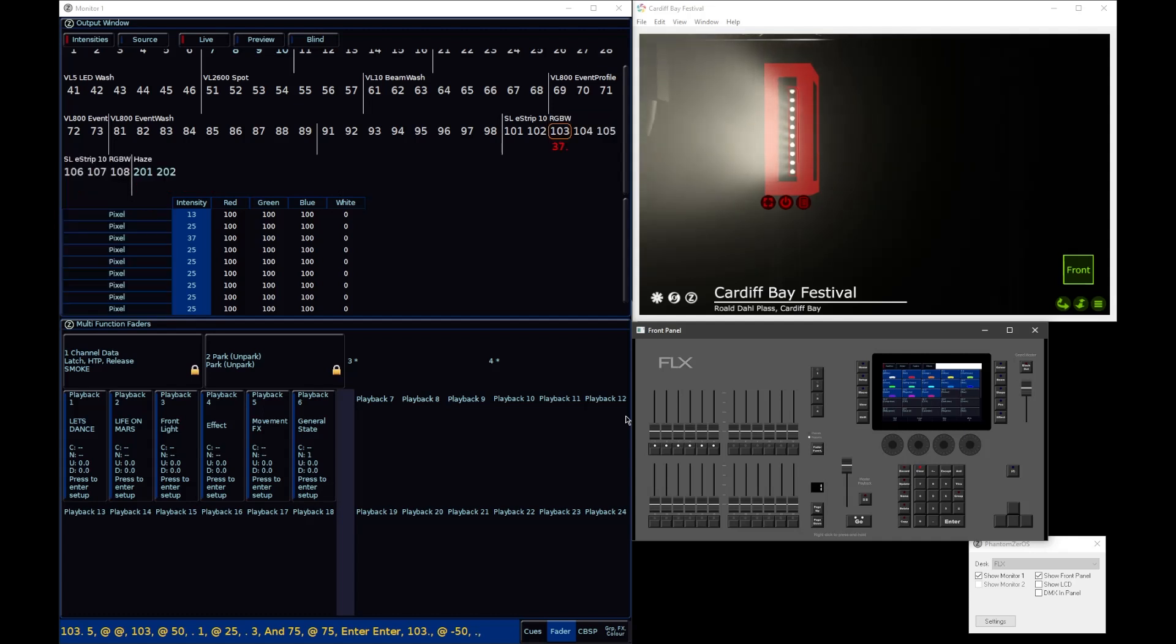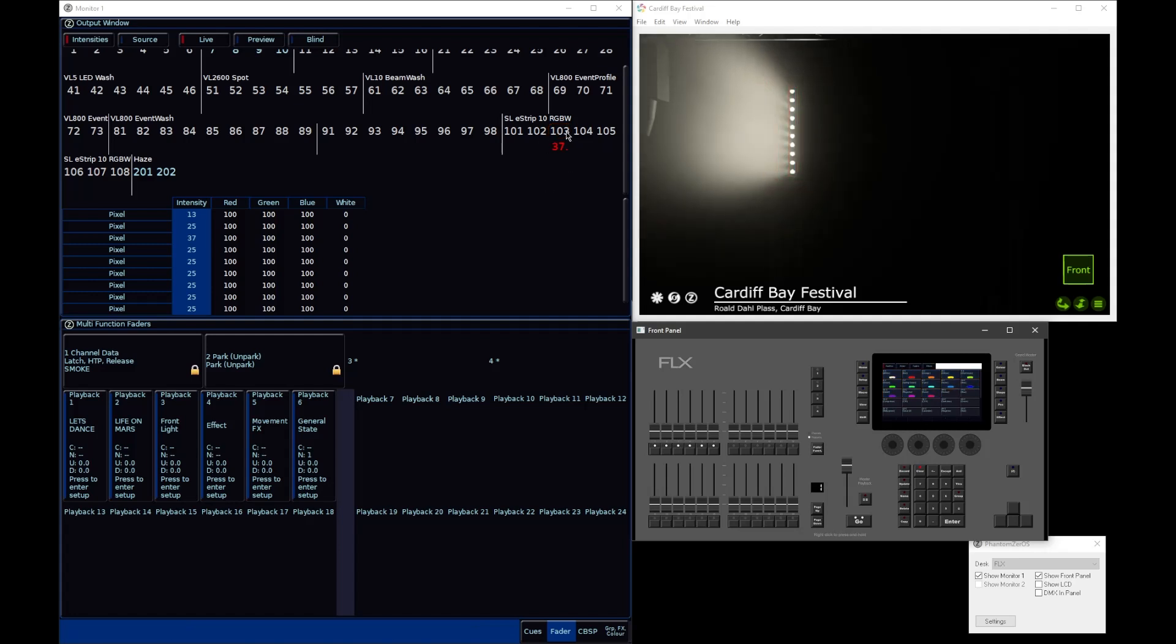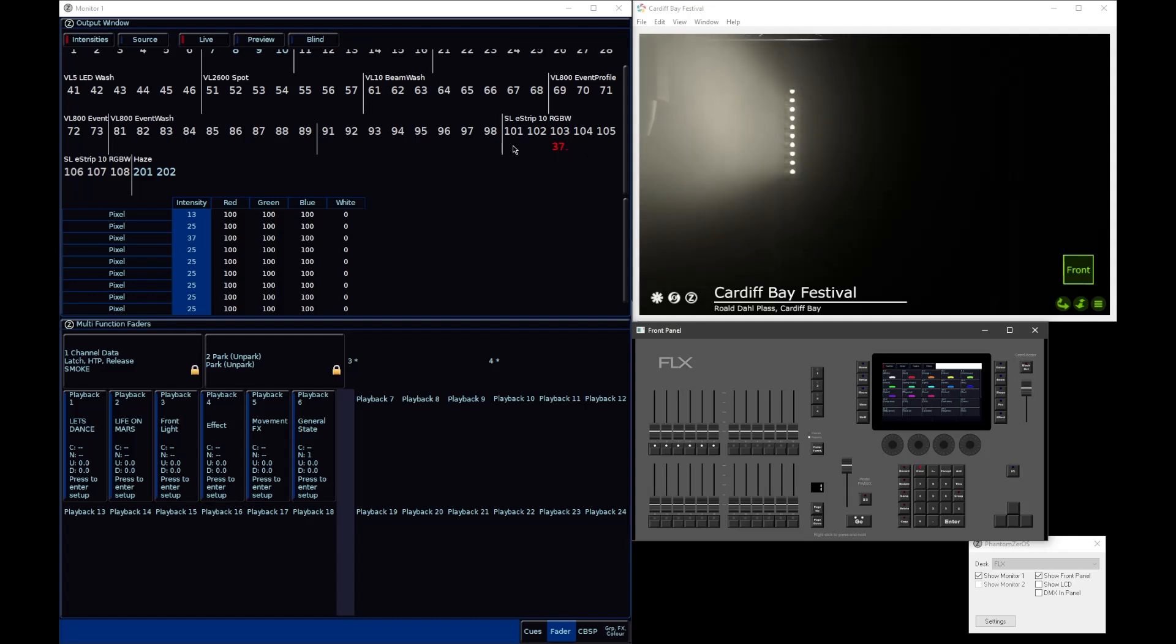As you'll see, if you have multiple cells at different intensities, when you just simply deselect the fixture, or just select the fixture as a whole, you will get a little dot next to that fixture number to indicate that, next to the intensity percentage, to indicate that not all cells are at the same level.